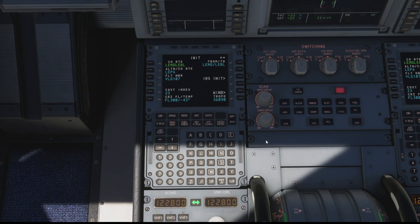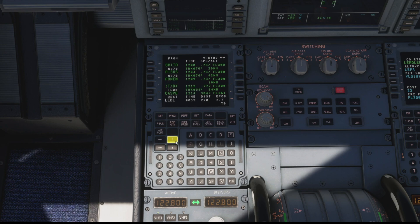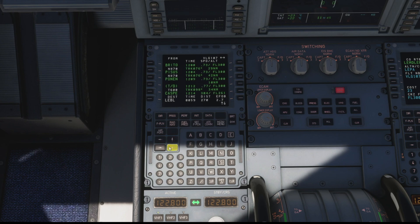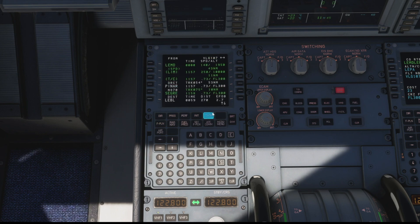One final thing we just need to check is our flight plan — so click the flight plan button and there we go, we can see it's brought in all the waypoints we need from here in Madrid, and we can scroll through all those taking us all the way down to Barcelona — that's all looking good. Obviously we still need to add in our departure information and our arrival, but we click on the departures from here in Madrid and do the same for our STAR when we arrive into Barcelona.